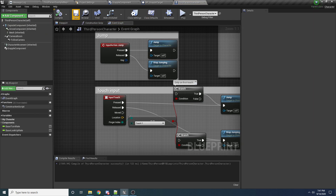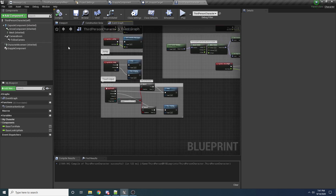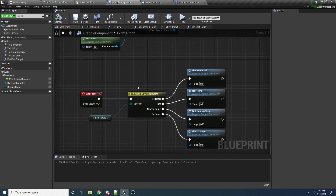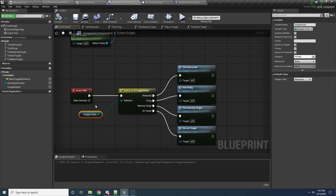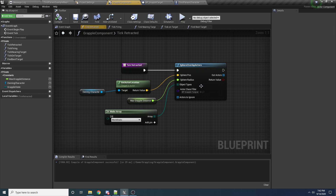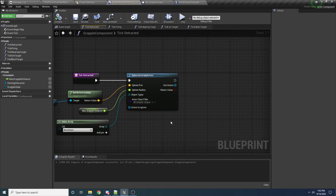So it should show up over here. And now that it's added, this component should now start firing these events. So we come back to the event graph — let's see where we left off. We have our event tick, it switches on the grappling state. And by default, the grapple state is set to retracted, which is correct obviously. So it's going to come up here and then it's going to go to overlapped actors.